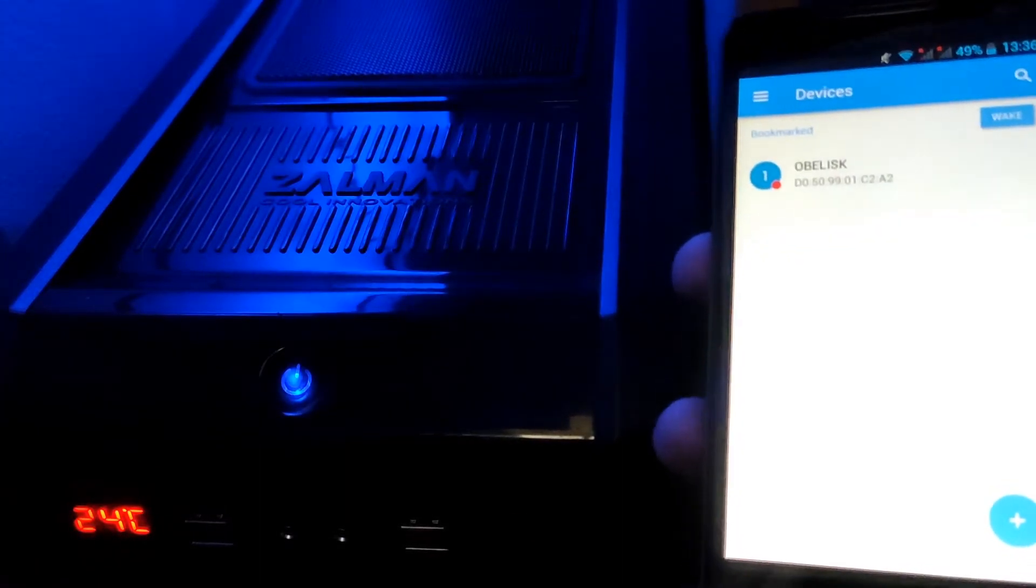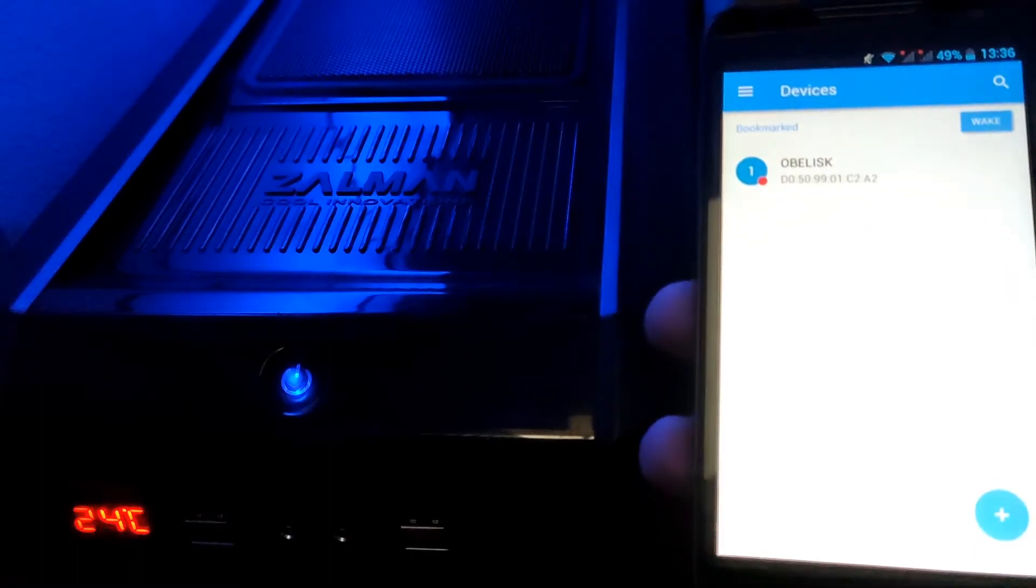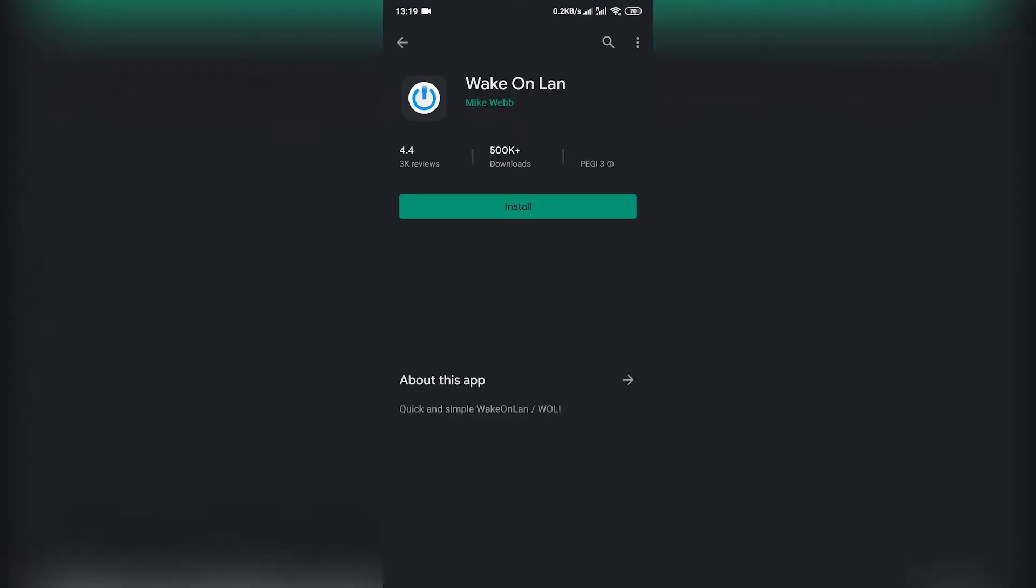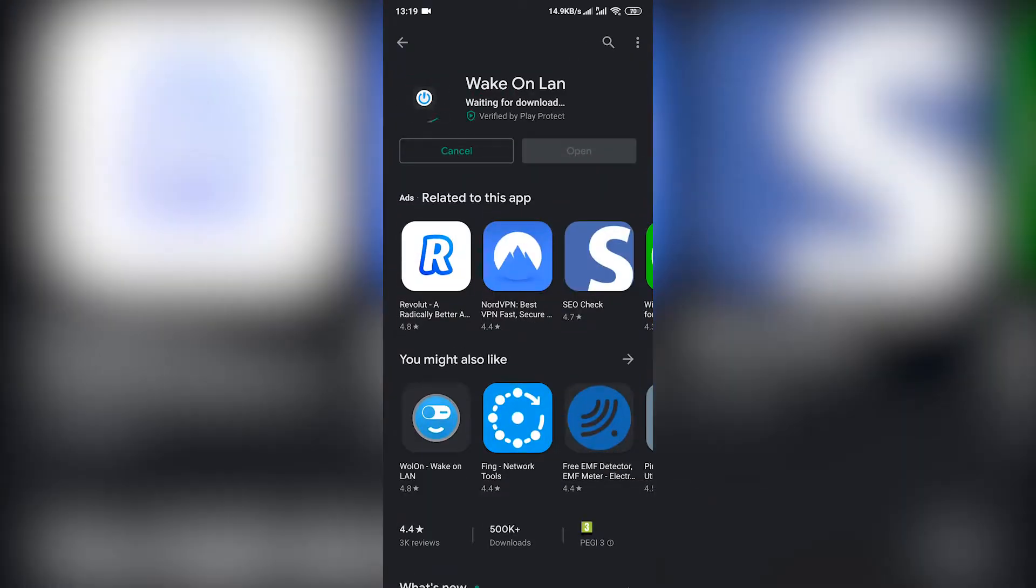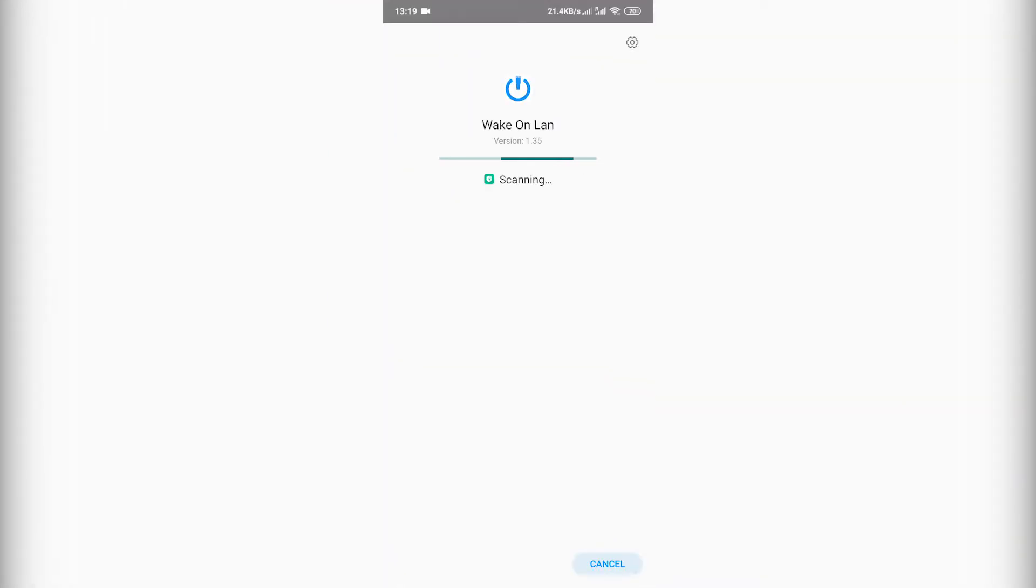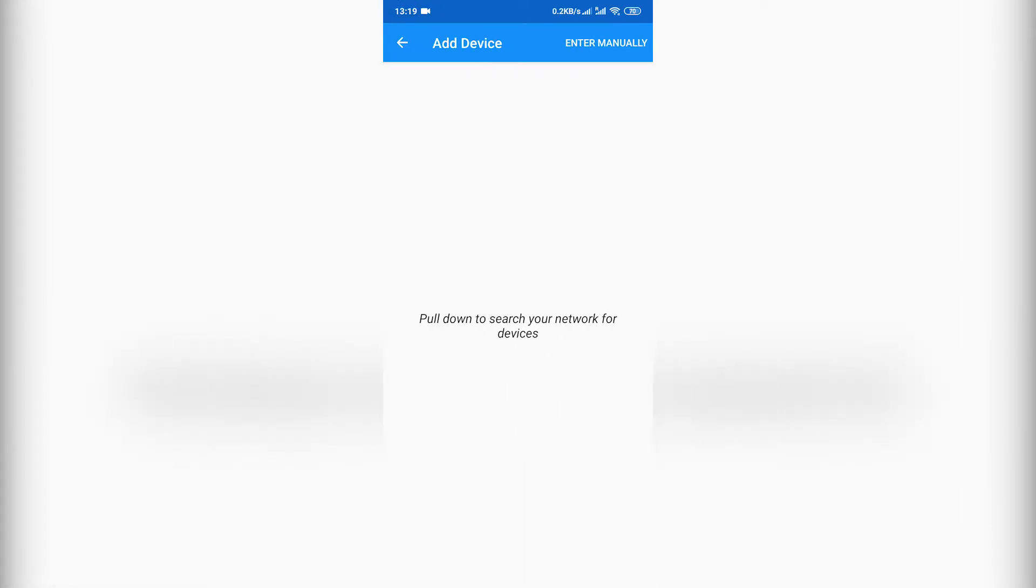In this video, we will enable Wake on LAN on a PC and add that PC to a Wake on LAN Android application. By doing that, we'll be able to power up the PC remotely from anywhere inside our local area network.